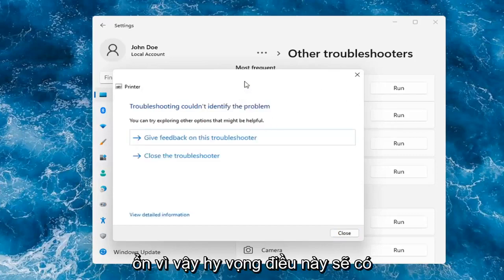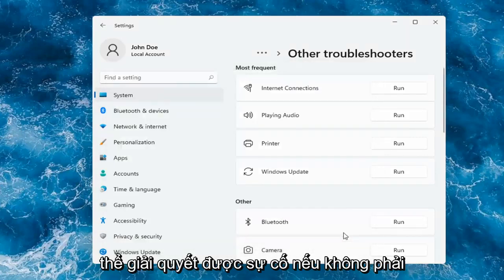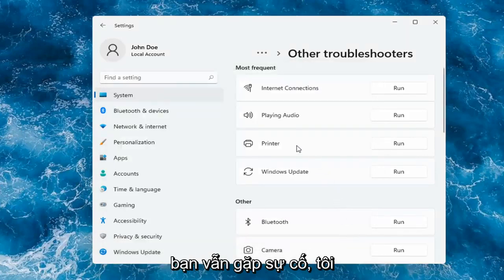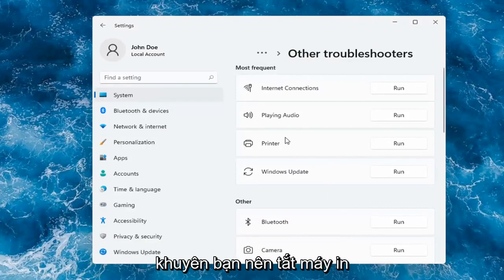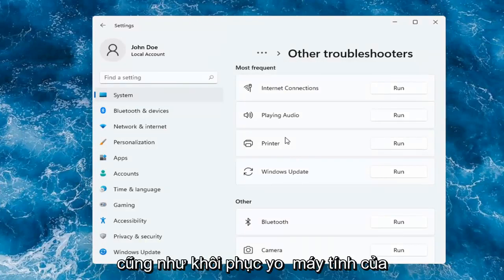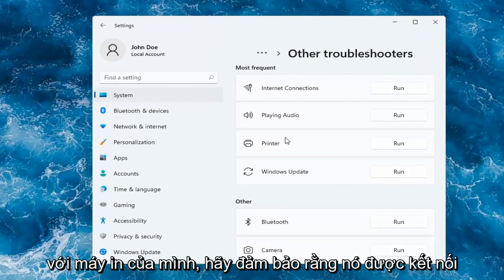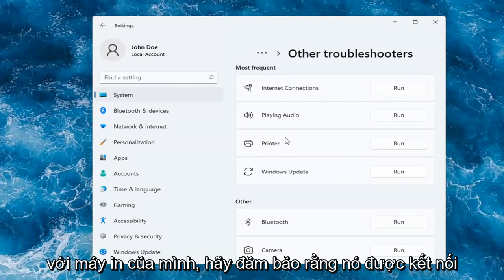Okay, so hopefully this would have been able to resolve the problem. If not and you're still having an issue, I would recommend turning the printer off and then on again, as well as restarting your computer. If you're using a Wi-Fi connection with your printer, make sure it's connected to your network.